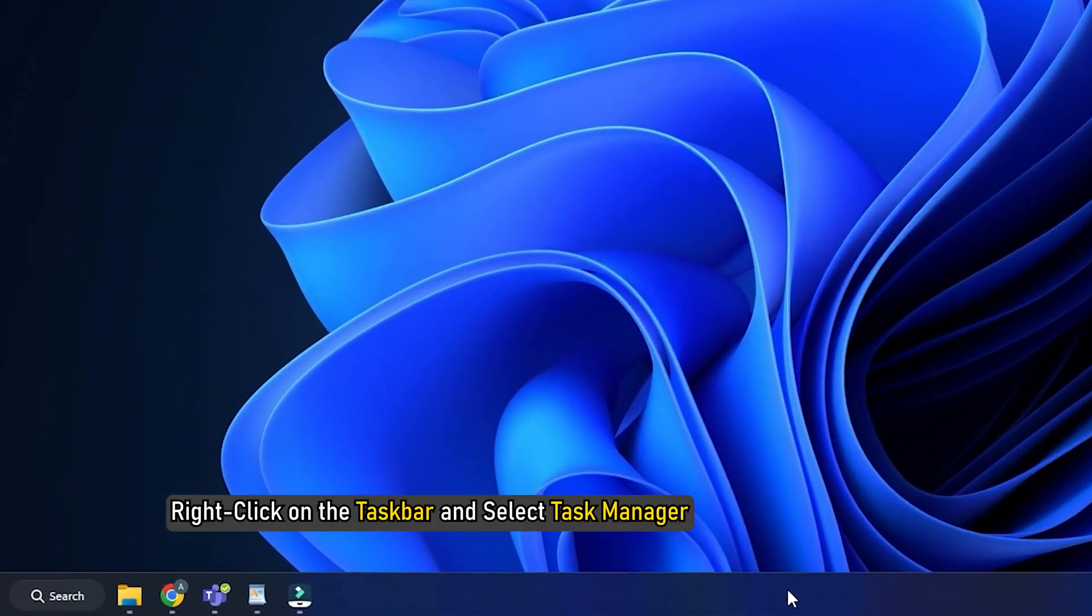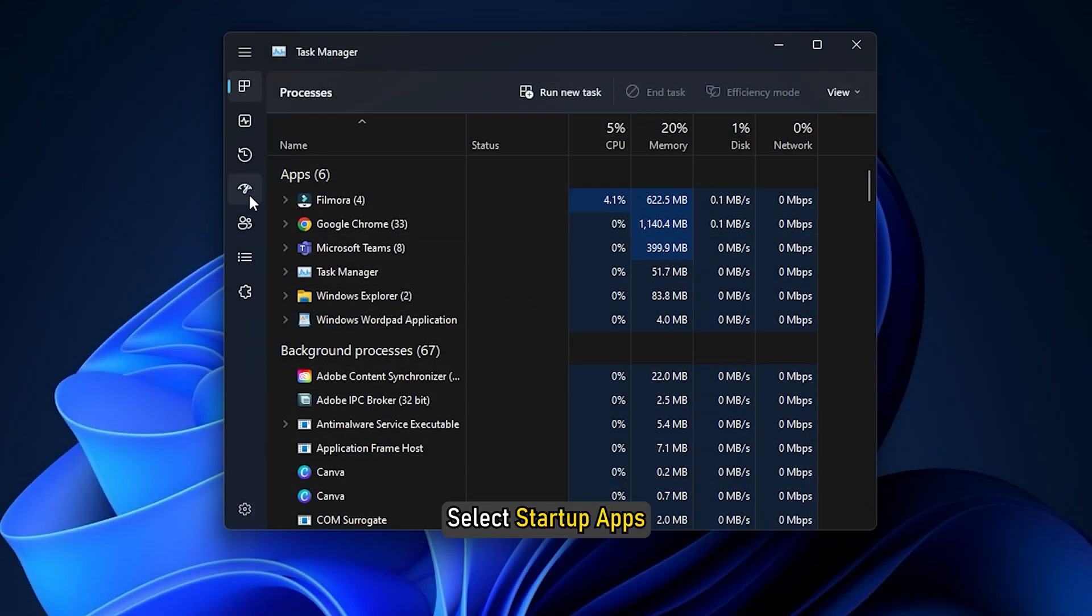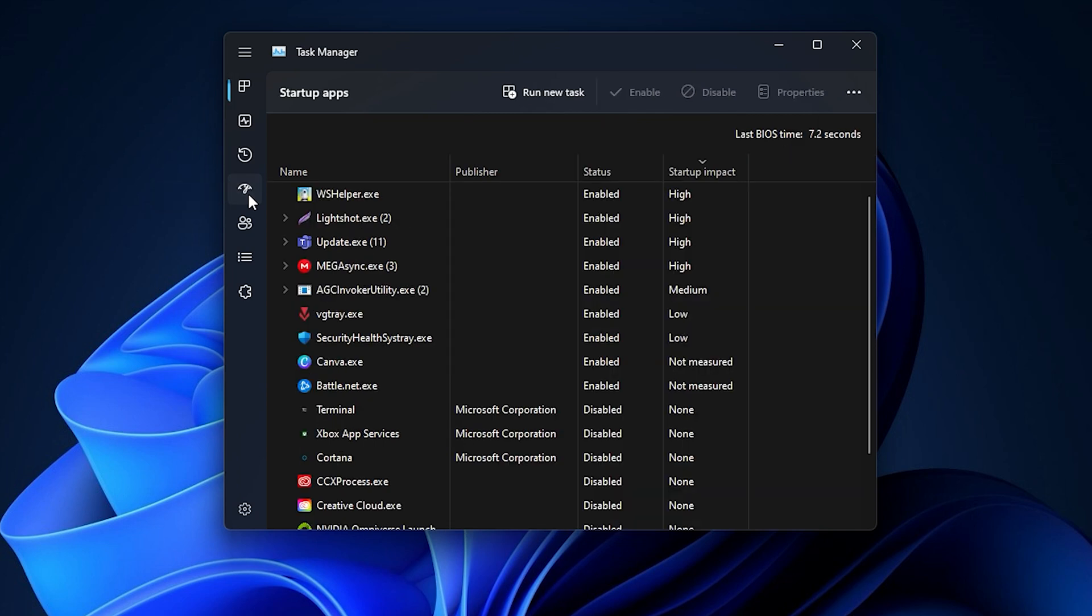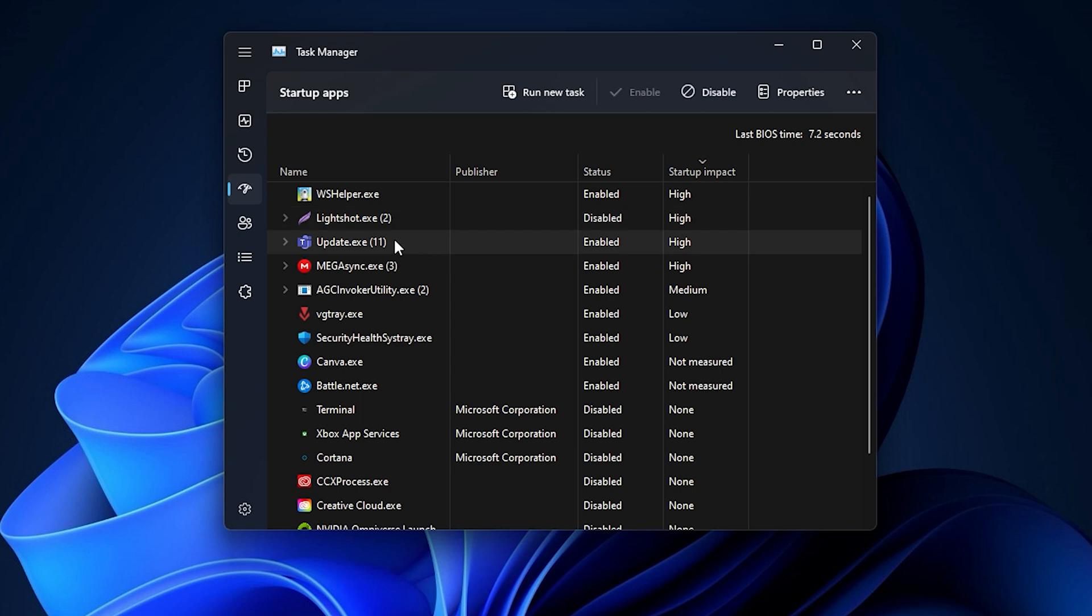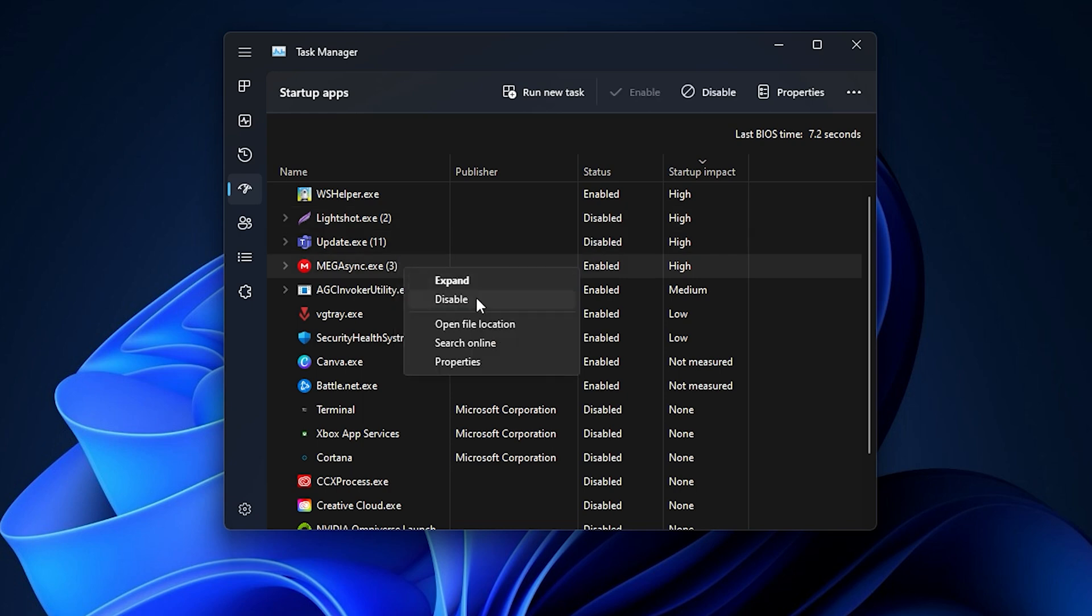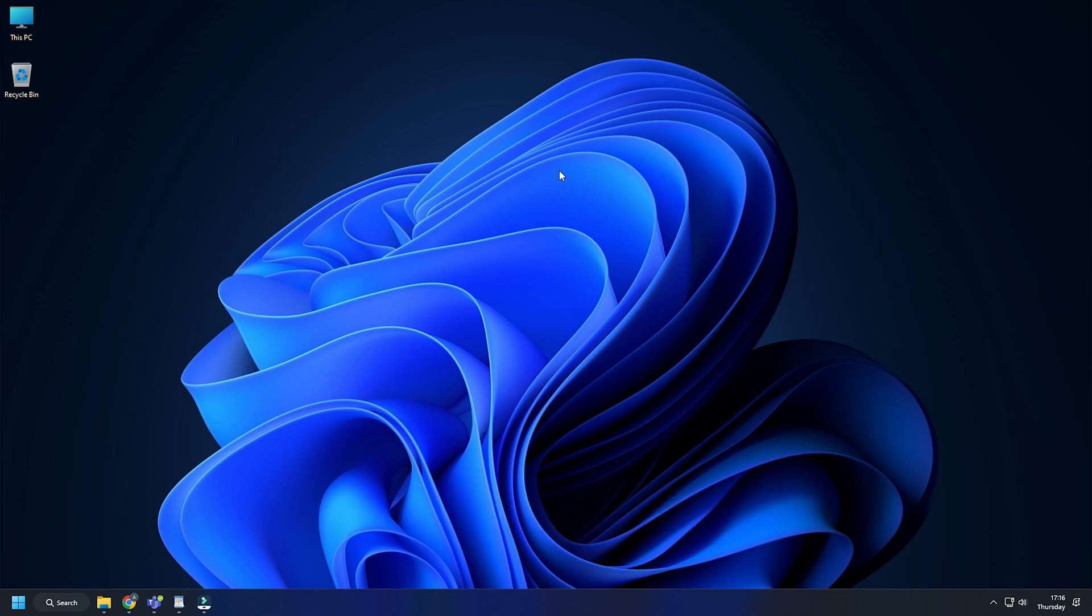Now right-click on the Taskbar and select Task Manager. Select Startup Apps. Right-click on the Startup App with High or Medium Impact and select Disable. Restart your PC and now your PC will clean boot. Try updating now and see if it works or not.